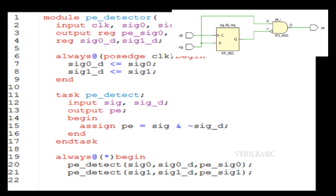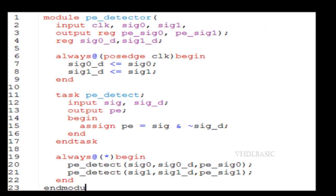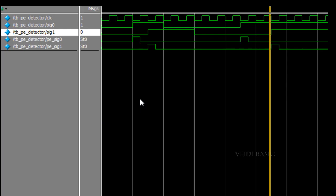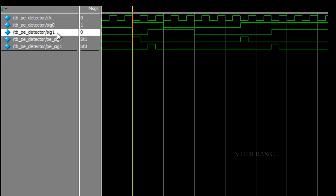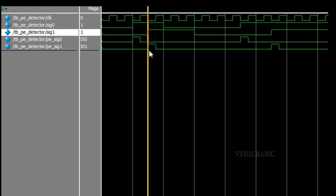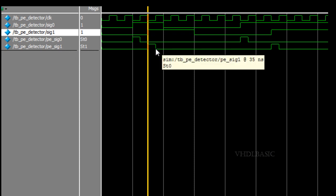Also, a function should have at least one input port. A task is not like that - we can have multiple inputs and multiple outputs inside the task. I have simulated this passage detector module. So if you see, whenever signal zero is going from low to high, the output will give one pulse.